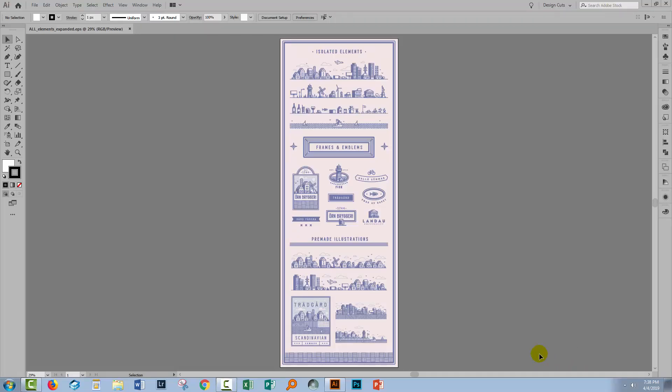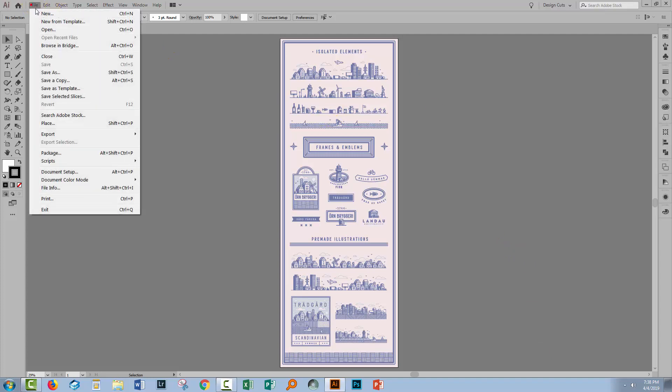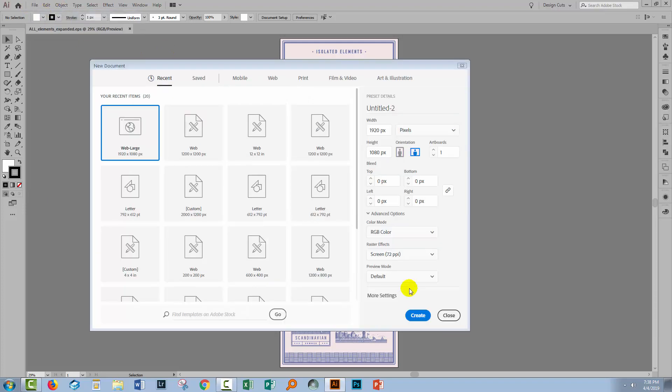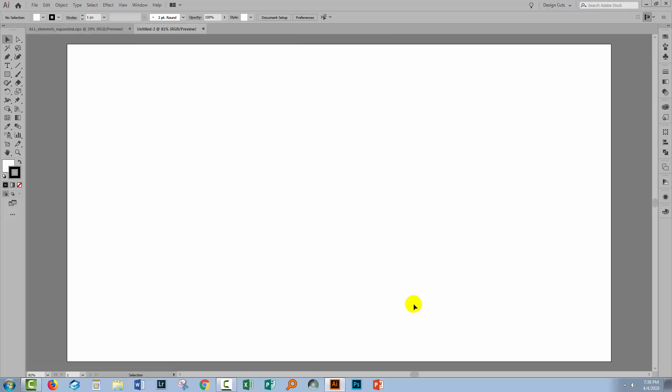So let's swing across to Illustrator where I already have the artwork open and I need a new file of my own. So I'll choose File and then New. I'm making a screen size document at 1920 by 1080 pixels in size. But you can make your image any size that you like because we are working with vector objects.